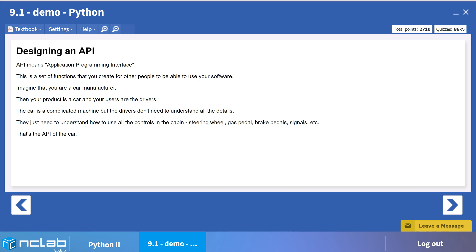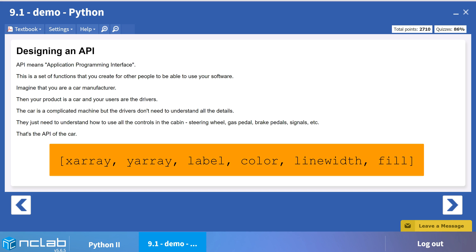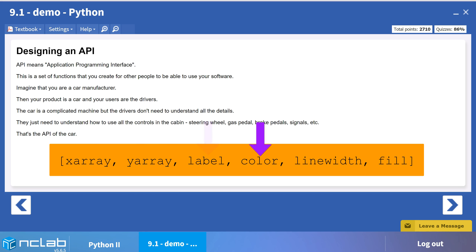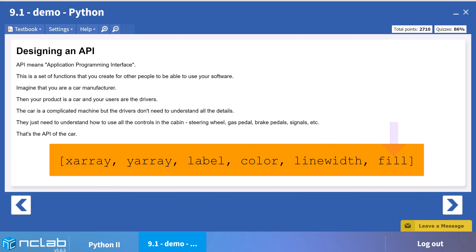We have already decided that we are going to use a list of lists structure. Each shape object is a list consisting of the x and y arrays, the object identifier, the line color, the line width, and fill set to yes or no.